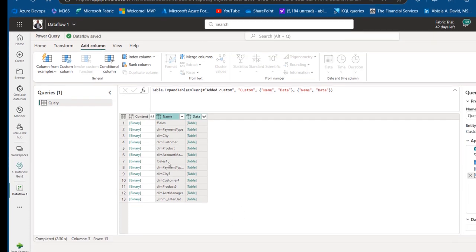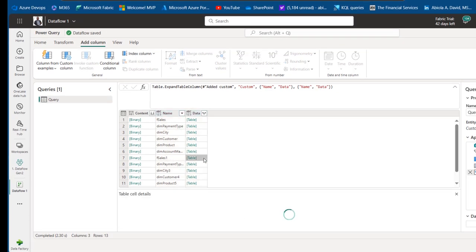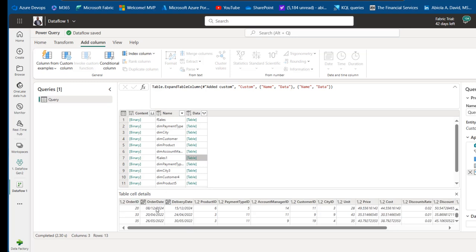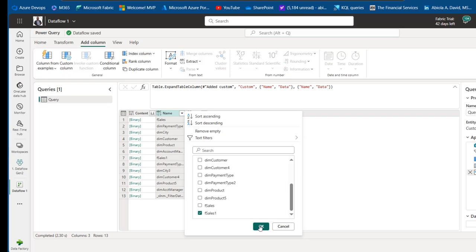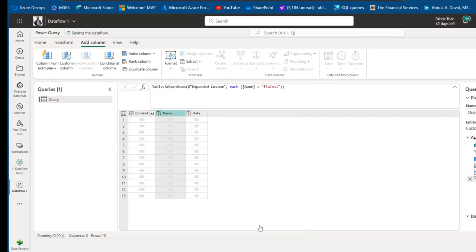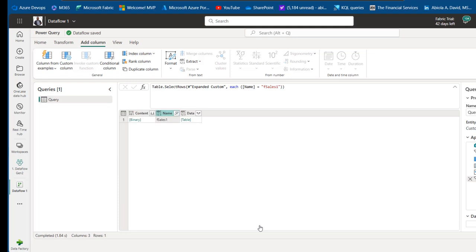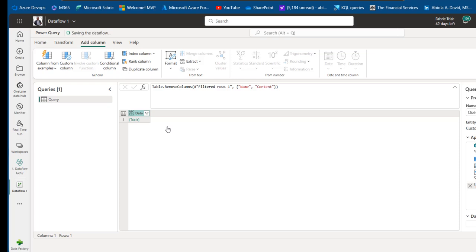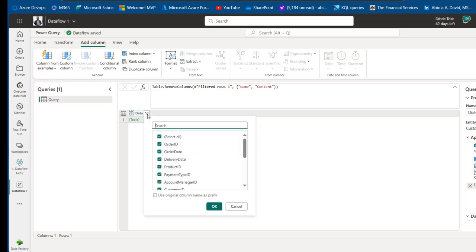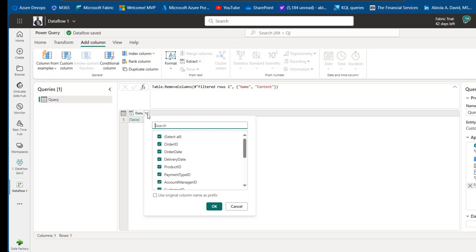Click on the open space to preview the data — we have Order ID, Order Date, Delivery Date, and so on. Click the Name filter, deselect everything, scroll down and choose 'F Sales 1', then click OK. This filters down to that single worksheet. Hold Shift and click on the Content column, then right-click to remove those columns. Click the expandable icon to unwrap all the columns within the data worksheets and click OK.